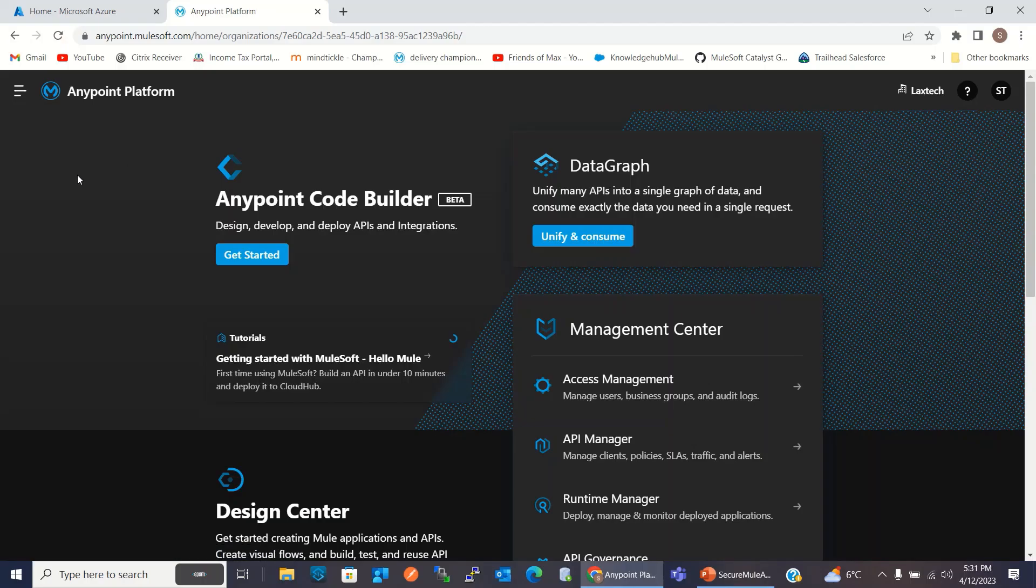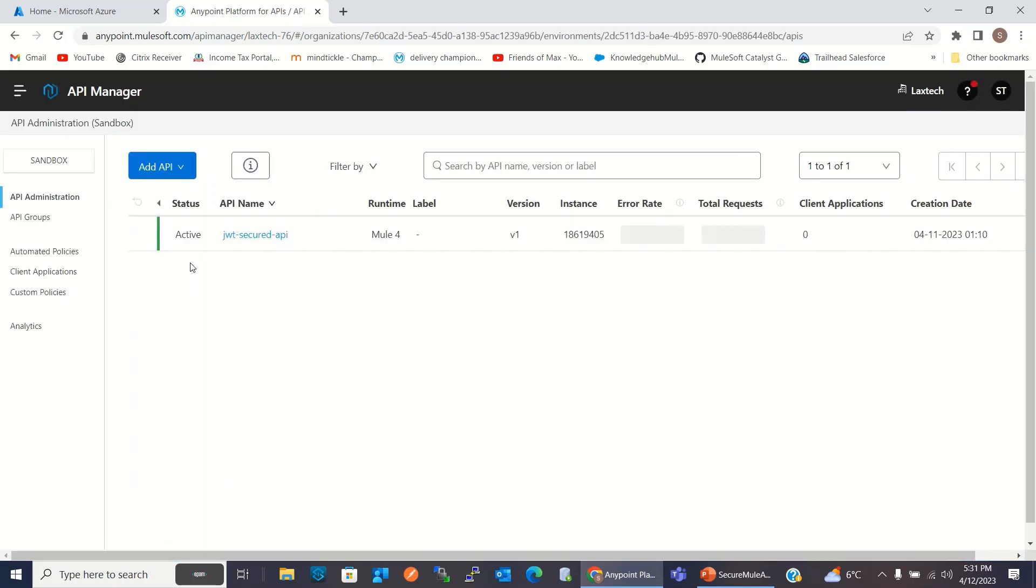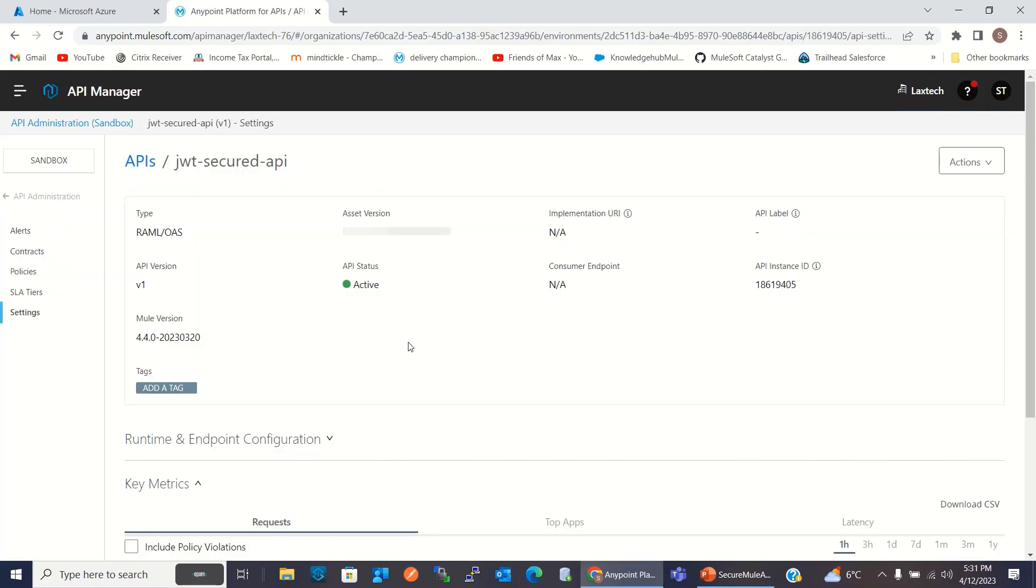I will start the demo now. I will go to the Anypoint platform. I have logged into the Anypoint platform. I will go to the API Manager. This is the API that I registered in API Manager. It is paired with the implementation viewed application using Autodiscovery.